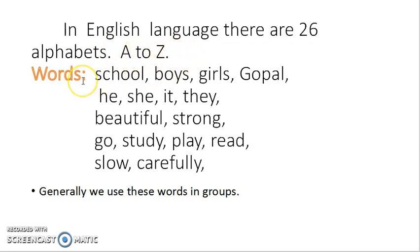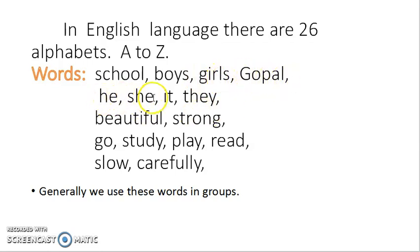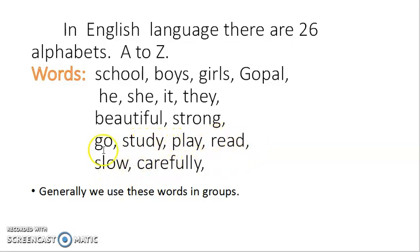You know these well. Now we study words. Let us read these words: School, Boys, Girls, Gopal, He, She, It, They, Beautiful, Strong, Go, Study, Play, Read, Slow, Carefully. So all these are words, and we compose all these words by using the alphabets from A to Z.